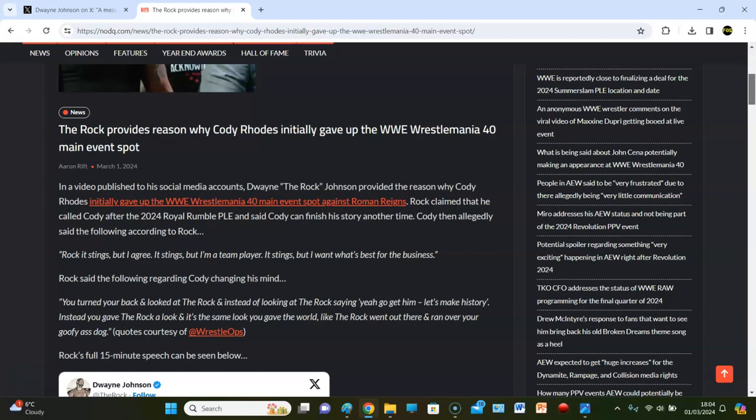Rock, it stings, but I agree. It stings, but I'm a team player. It stings, but I want what's best for business.